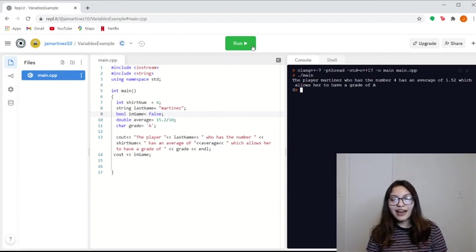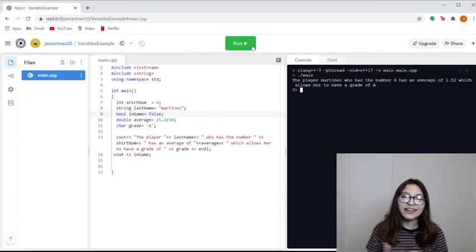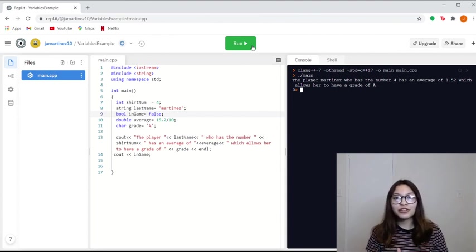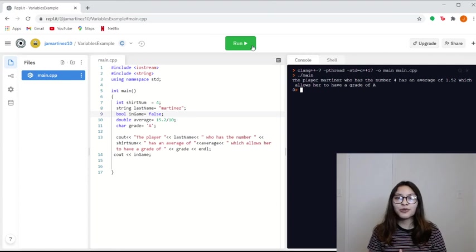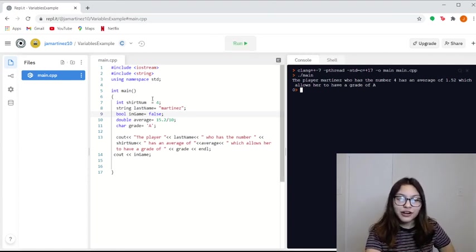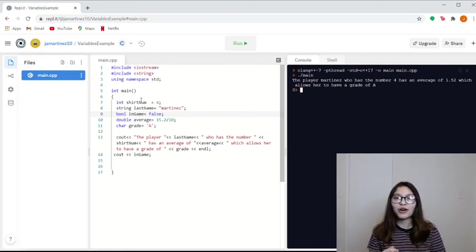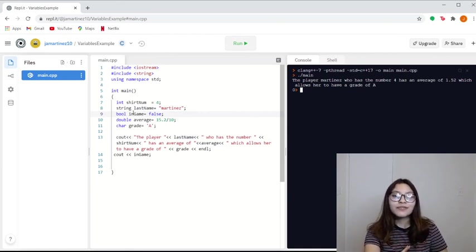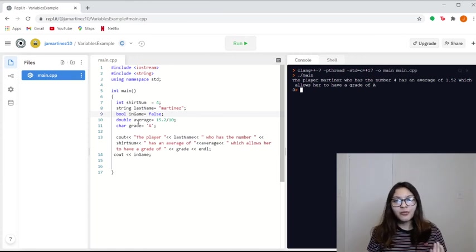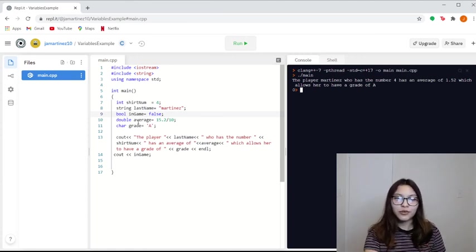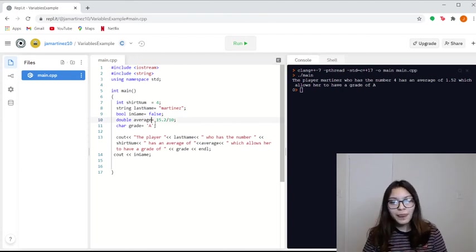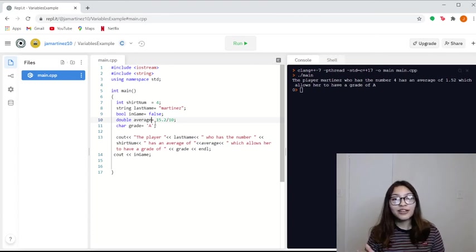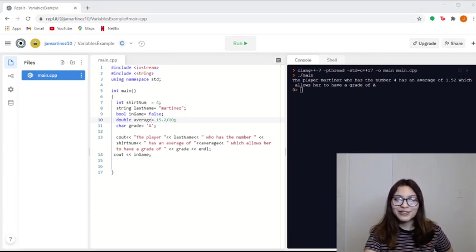So this is basically how variables and data types work. Usually when you're naming a variable, you want to be as specific as possible without making it too lengthy. So just like I did with shirt num, by looking at the variable we know that it's going to be talking about the shirt number. Or in last name, we know that it's going to say my last name. And in average, we know, since we're talking about soccer here, the average goals. And for grade, it's basically self-explanatory. And that's the way variables should work. Thank you.